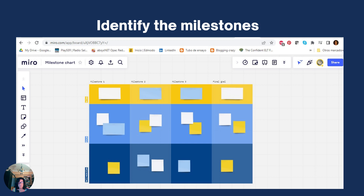If you're working online, this is great. Each cell in the chart represents a milestone. Begin each class by checking out what is up to date, what was done in the previous class, and what is expected for the next class.